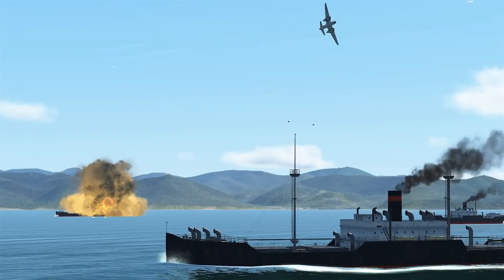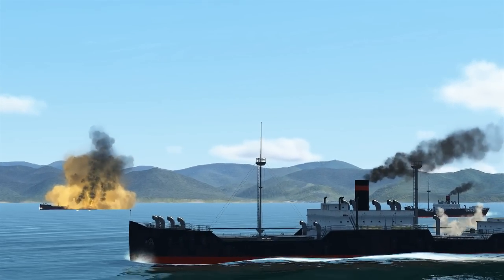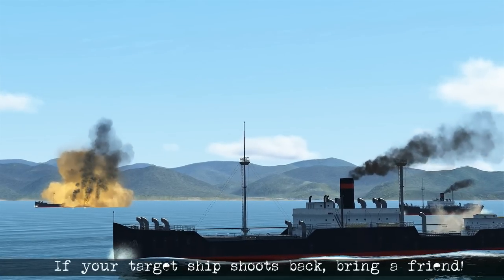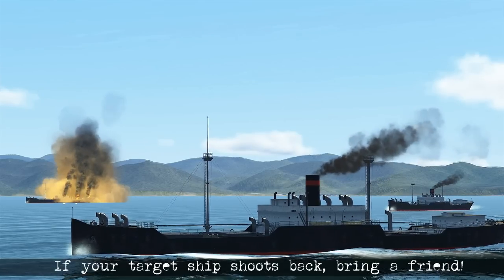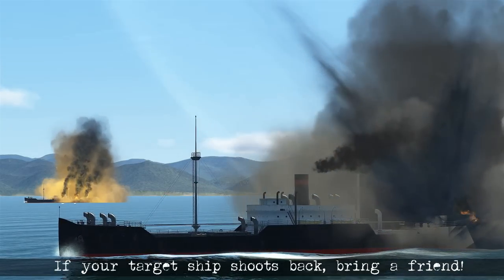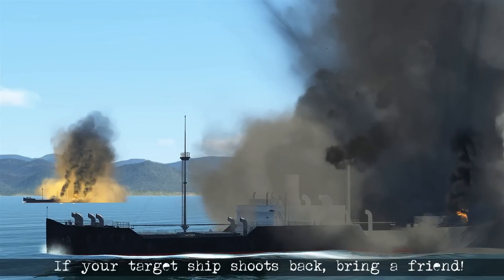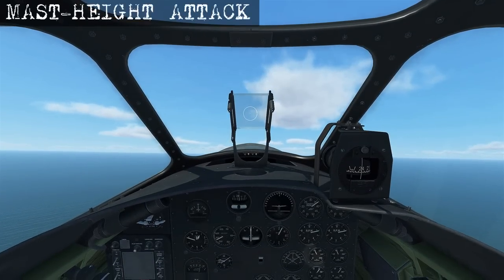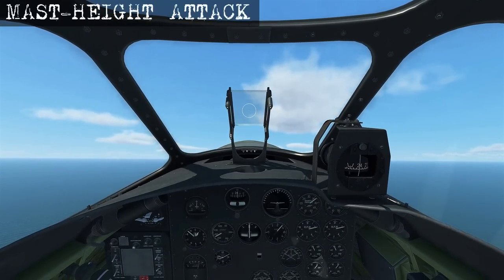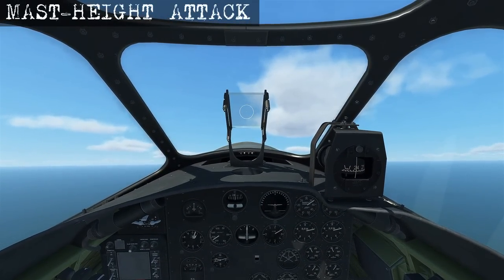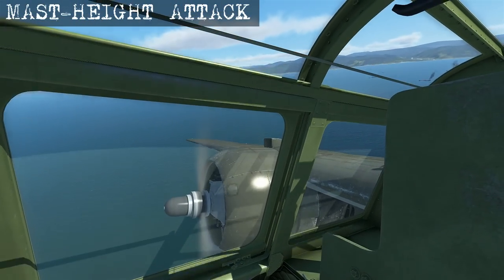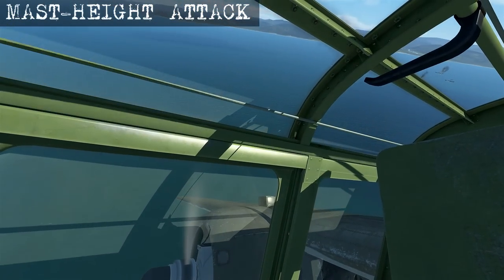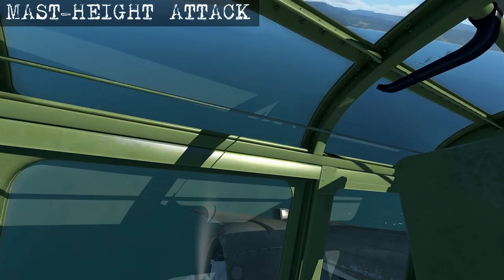This kind of attack is good against unarmed ships, but if you're going against ships that can shoot back, I'd recommend taking along a friend to distract them while you make the attack. Now we're back in the cockpit after completing the level bombing attack, and we're going to demonstrate the mast height attack using the skip bombing technique.